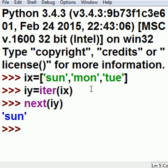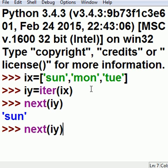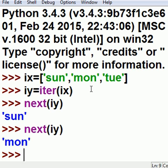Well, what if I do that again? next(iy). It jumps to the next guy. One item at a time, one element at a time.